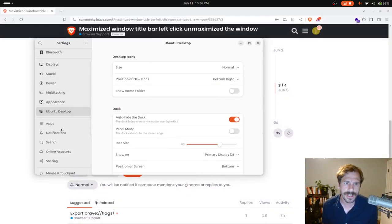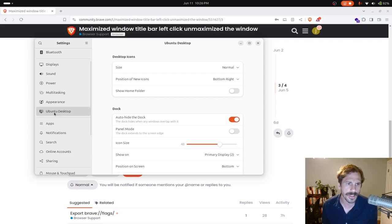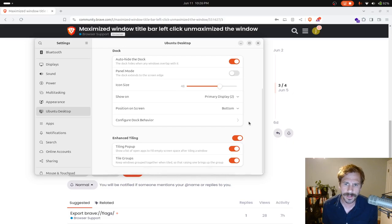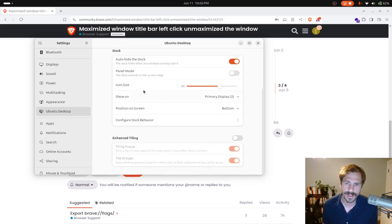And then in the left-hand sidebar, just make sure you're focused on the Ubuntu desktop settings, and then scroll down here at the bottom, and where it says enhanced tiling, just click this off.